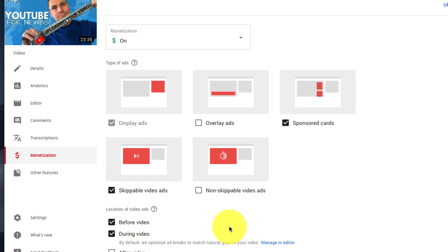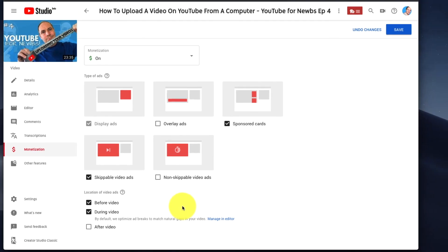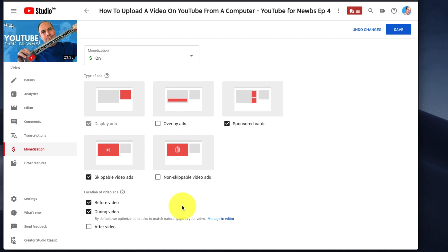Remember, if you just check the box saying during video and don't actually insert the ads, YouTube will pick the spot for you. It looks for a natural break, which saves you time if you want to do it that way.